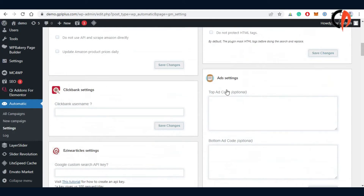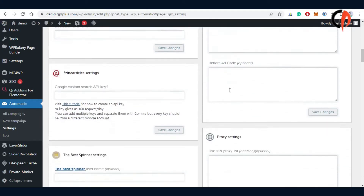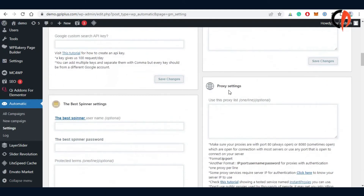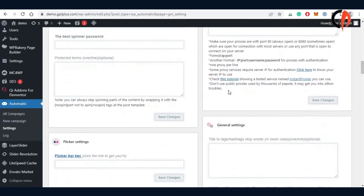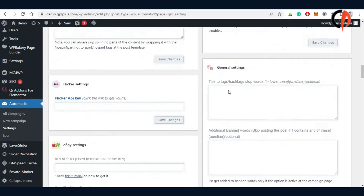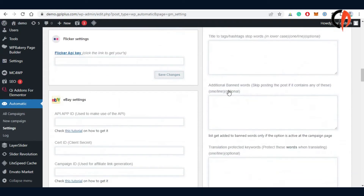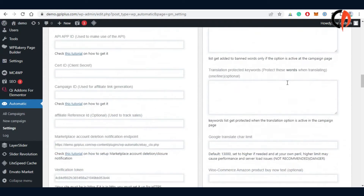This area helps you to add values like API key, username, proxy, associate ID, and many more.